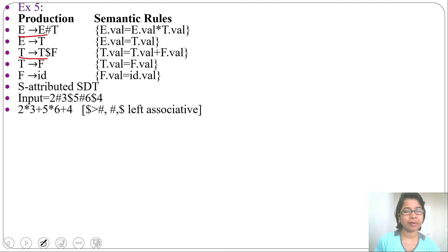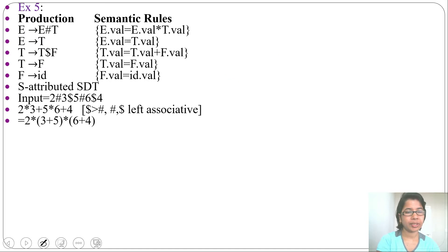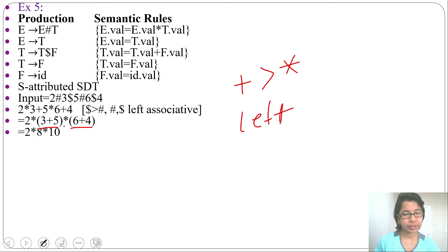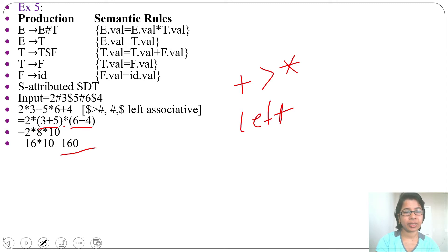Dollar (plus) has higher precedence than haars (multiplication), and both symbols are left-associative since the grammar is left-recursive. So first we evaluate the additions: 3 + 5 = 8, and 6 + 4 = 10. Then we multiply left-associatively: 2 × 8 = 16, then 16 × 10 = 160. The answer is 160.